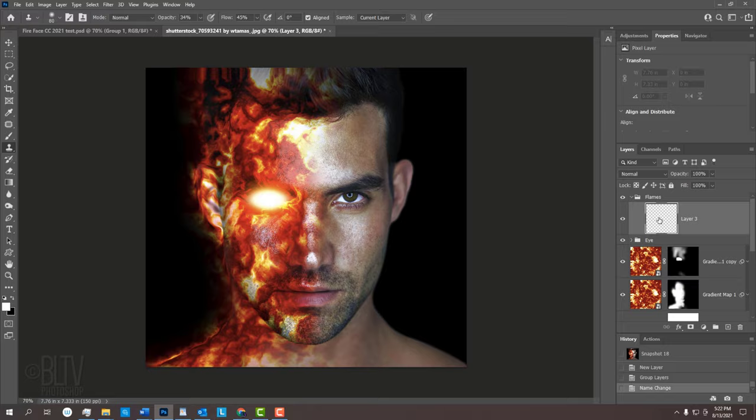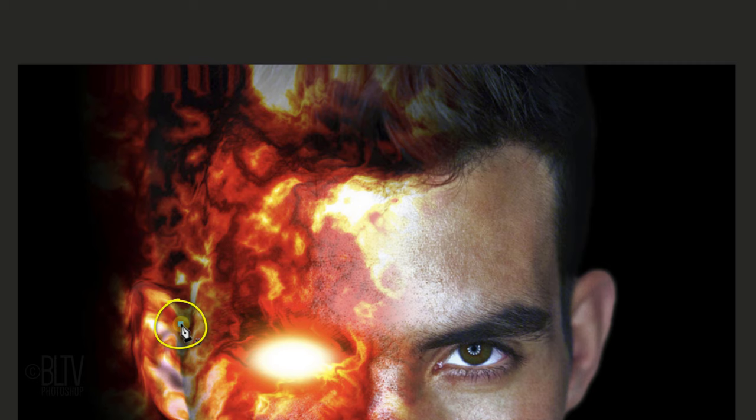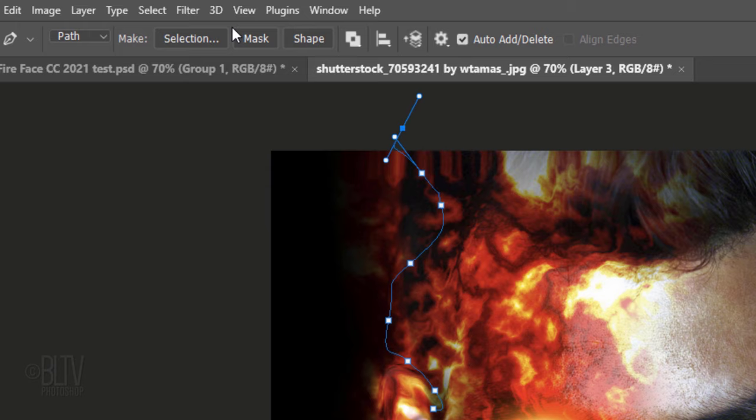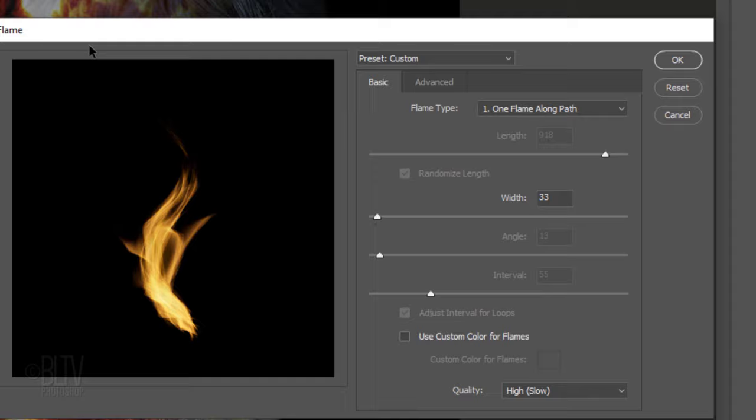Click where you'd like the beginning of the flame to start and make a work path that the flame will follow. Go to Filter, Render and Flame.